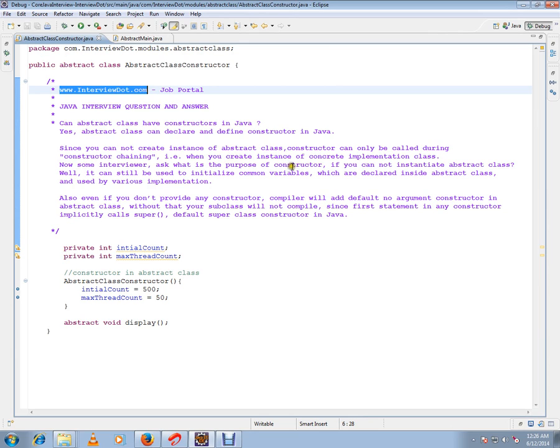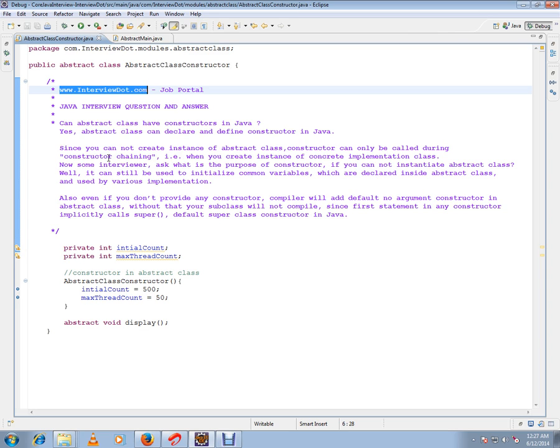Constructor chaining means when the concrete class subclasses are called from the subclass, the superclass constructors will be called like super open bracket close bracket. This is called constructor chaining until it reaches the Object class.